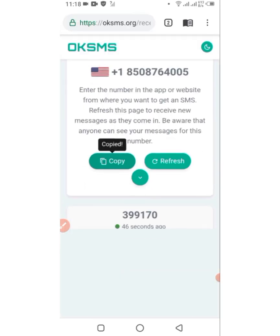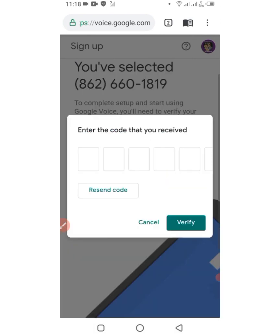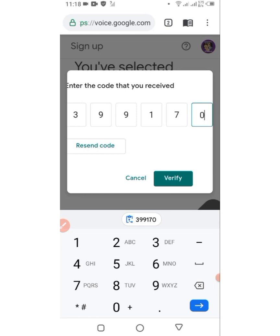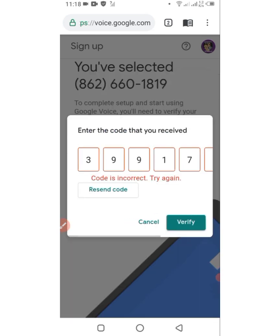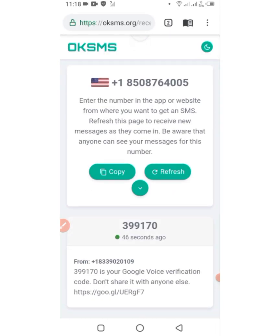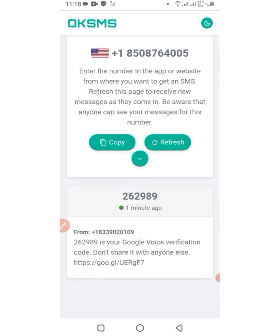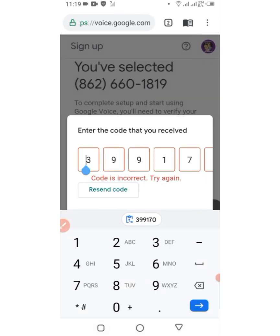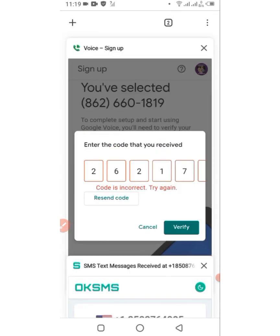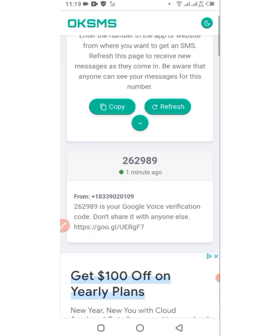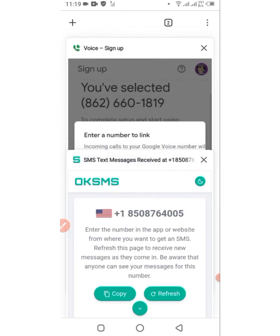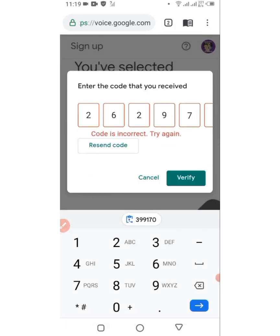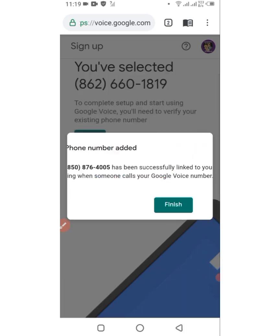I need to type the code manually. Let me check it — the code is two six two, two six two, nine eight nine. Enter that and click Verify. The phone number is now being added — the phone number is added successfully.